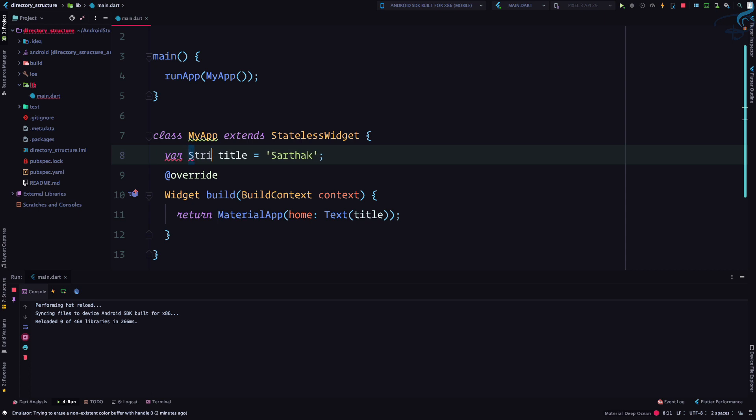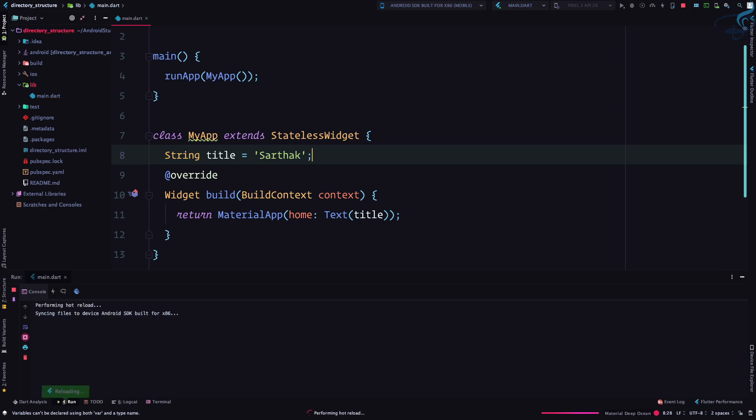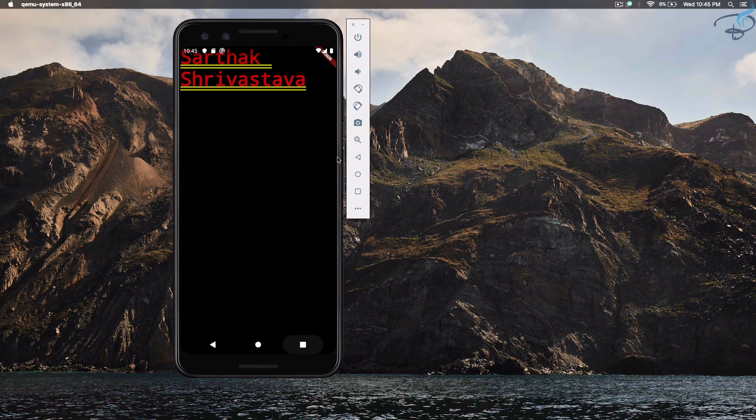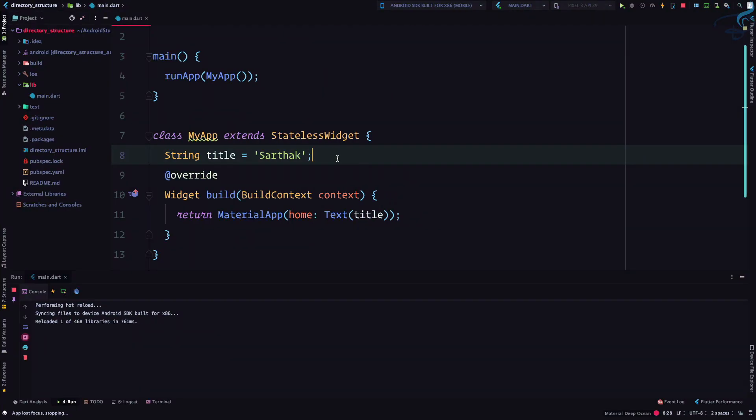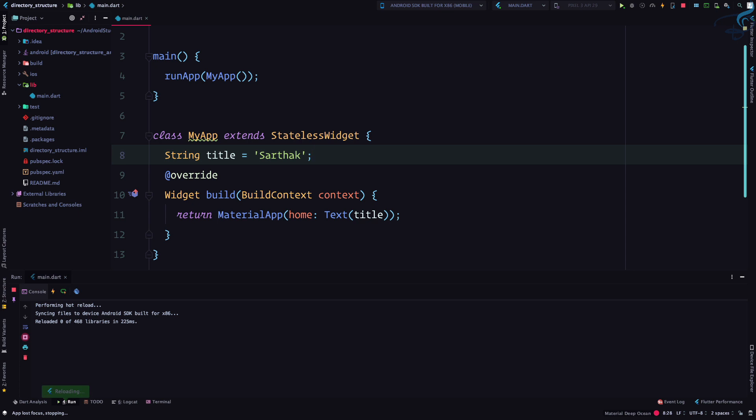And one more thing I will share with you is you can define the type of the variable you are creating. So if I say a string title, I don't have to say var because it's just a string. And now you can see still it's not updated. So how can we make things updated? You need to care about hot reload, when hot reload is working or exactly where hot reload is working.